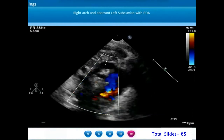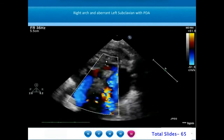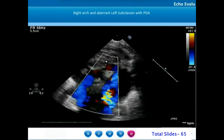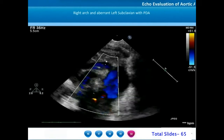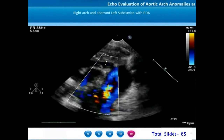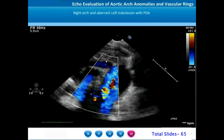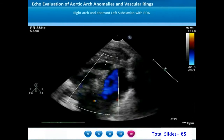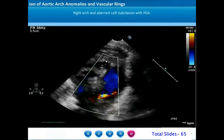It is rare to see persistence of patency of the ductus arteriosus in patients who present with a vascular ring. In most instances, the ductus will remain as the ligamentum arteriosum.